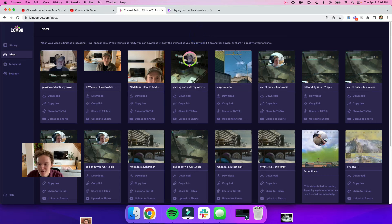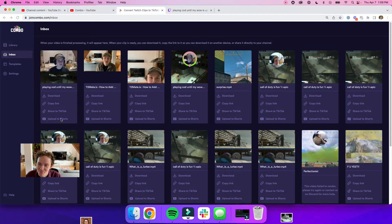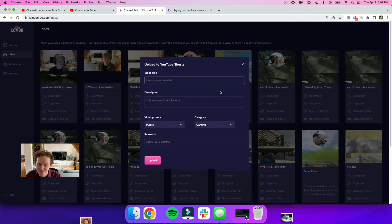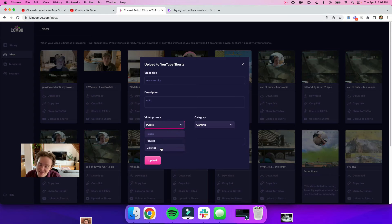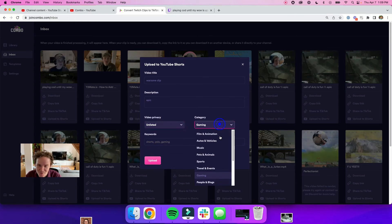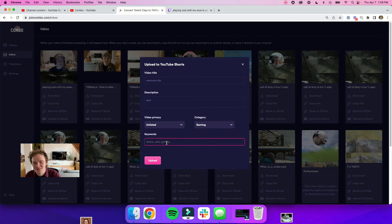Now that that video is done rendering, all I have to do is hit upload to shorts, add a title, a description, and I can pick different privacy settings for the video, pick a category, add some keywords, and just hit upload.